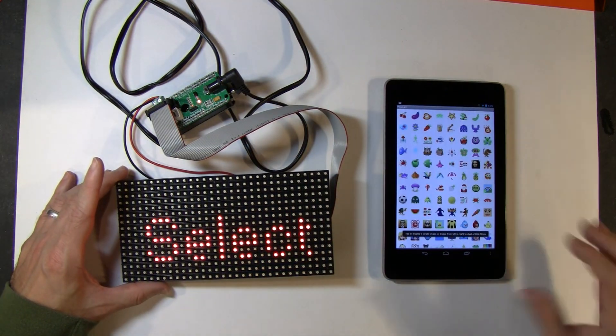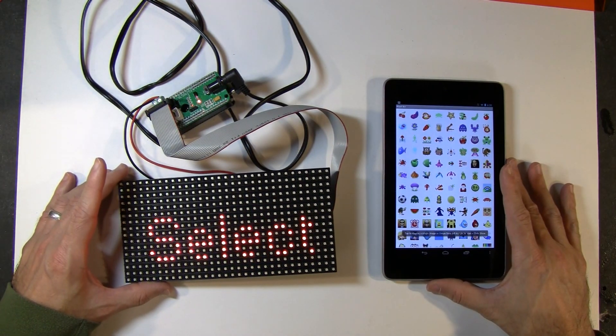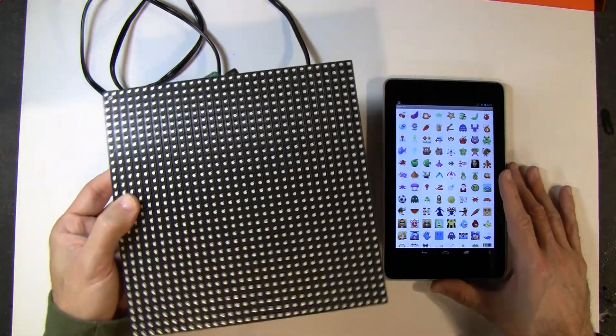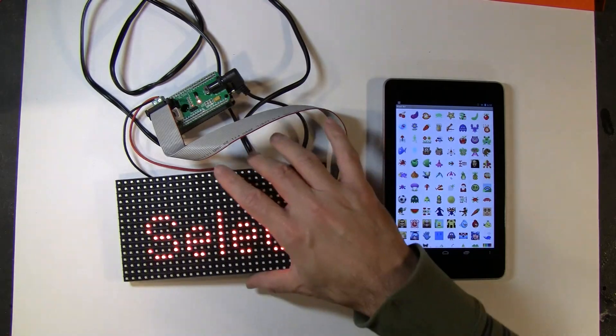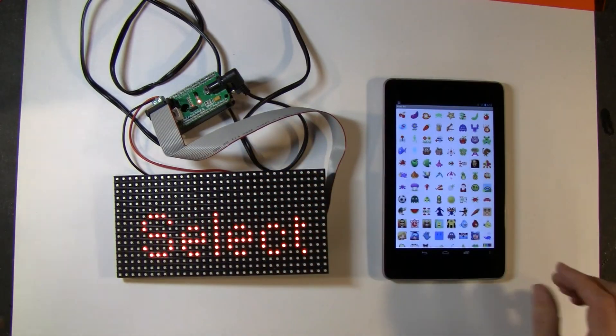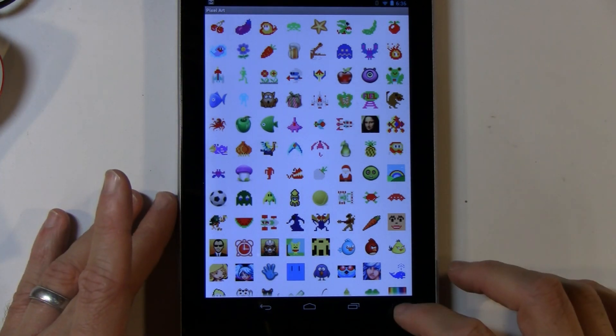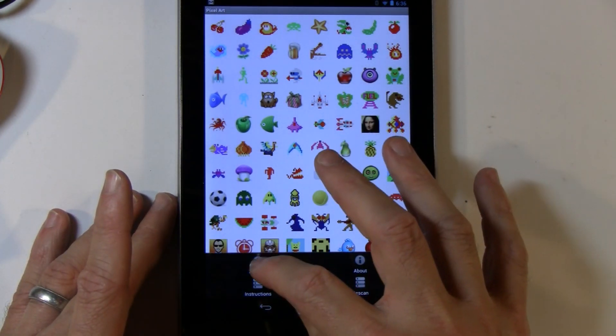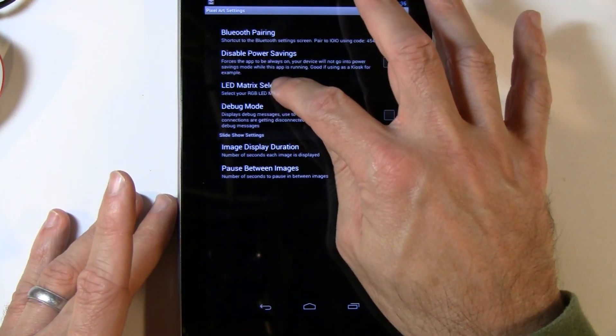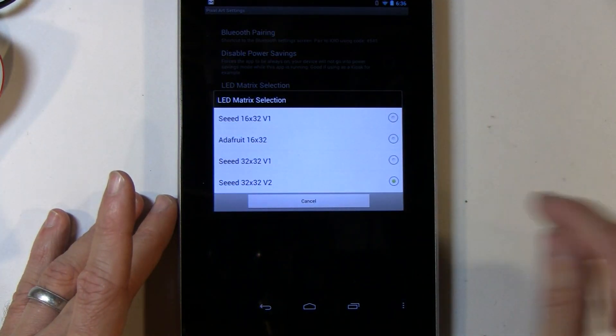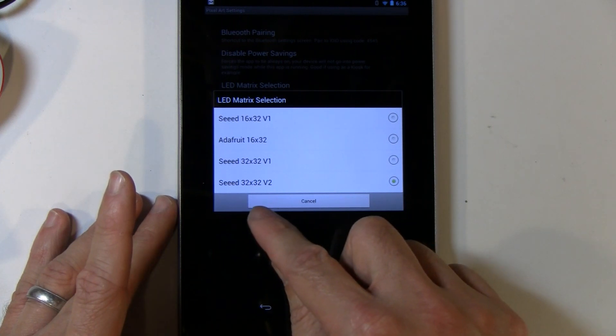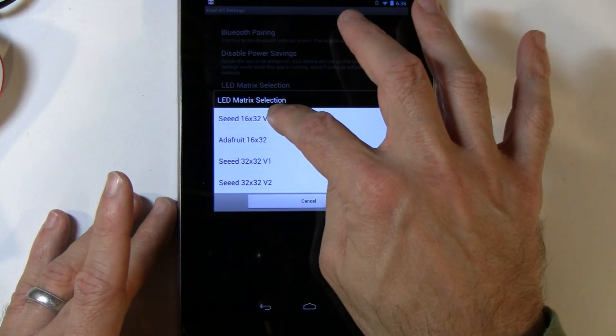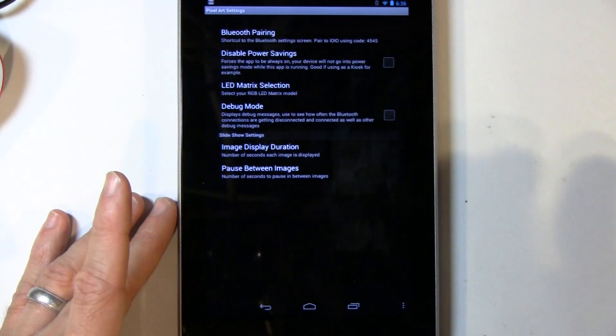Now, the apps are set for the larger LED matrix by default. So the apps are expecting to see this guy. But we're really only seeing in this case, the smaller version. So no worries. What you need to do for the first time as a one time thing is just go to settings from the app. Go to settings here. LED matrix selection. And then you can see we're defaulted to seed 32 by 32. We want to click seed 16 by 32 to tell it to use the 16 by 32 matrix.